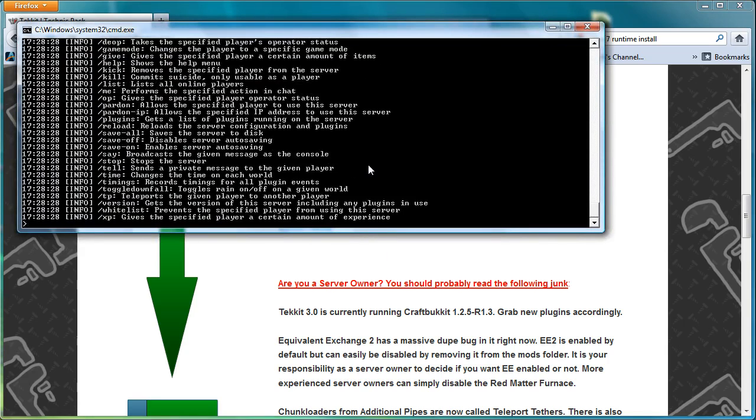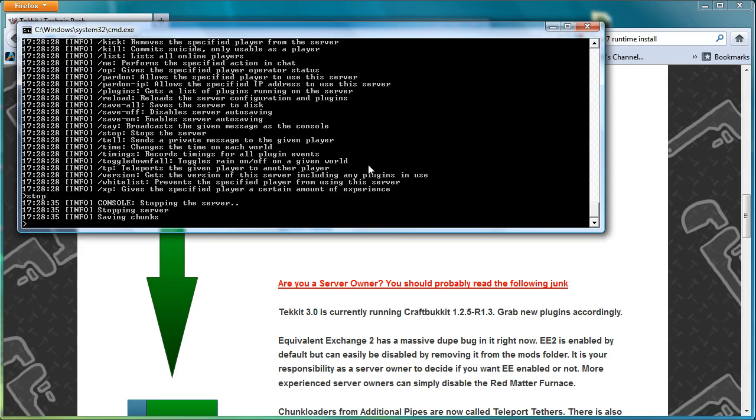So there we go, we can see that now everything has run and if you type help, it brings up the full help list for you. So that means the server has started. It's not ready to play yet, so what you have to do is type stop.